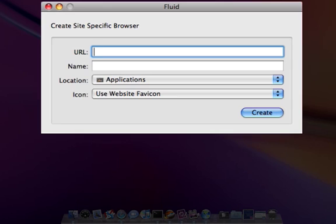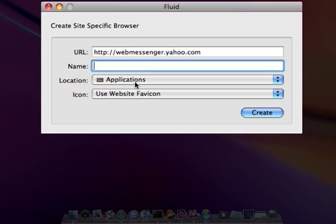Now that we have Fluid running, we need to type in a URL that it should load when our application first starts. In this case, webmessenger.yahoo.com. We also need to type in a name for the application, which I'm going to use yahooweb.im, but you're free to name it as you wish.